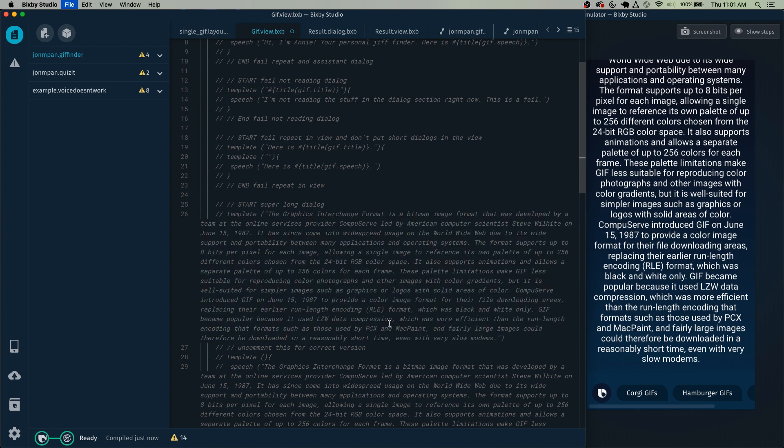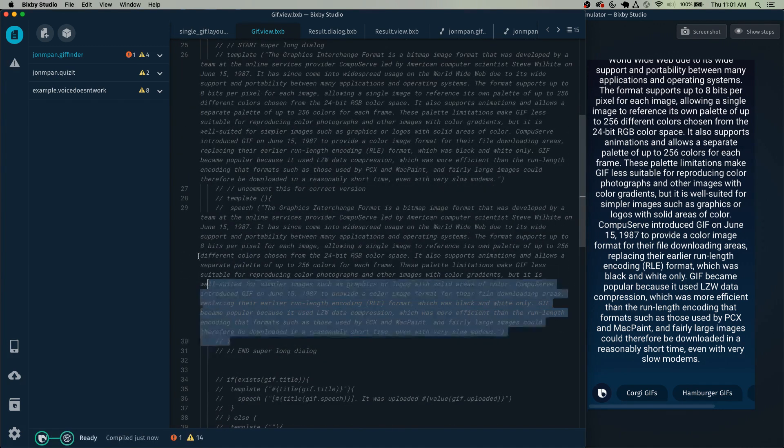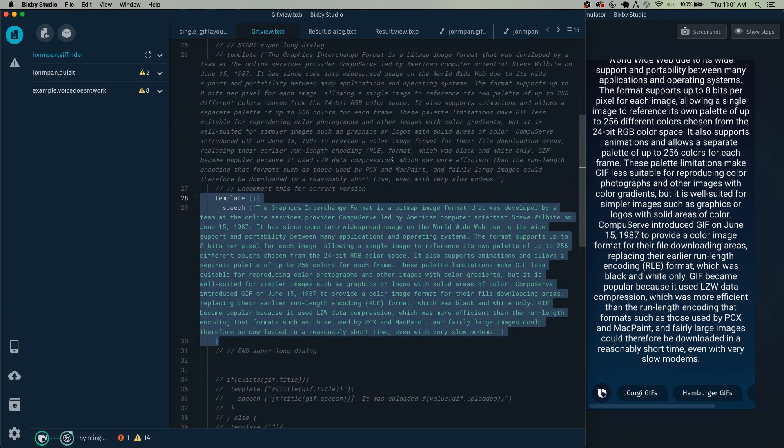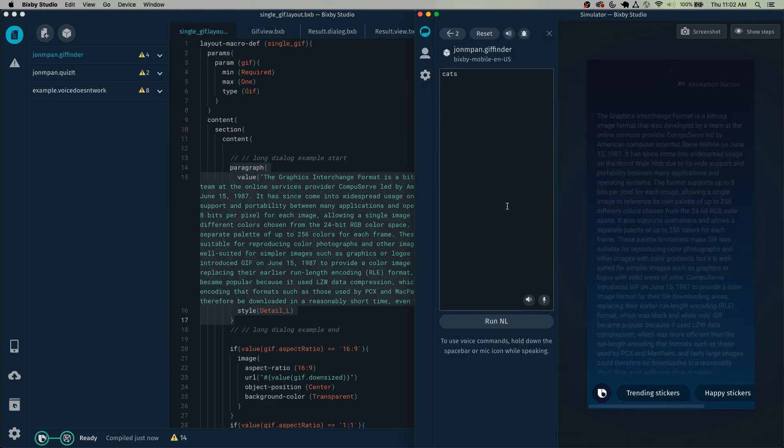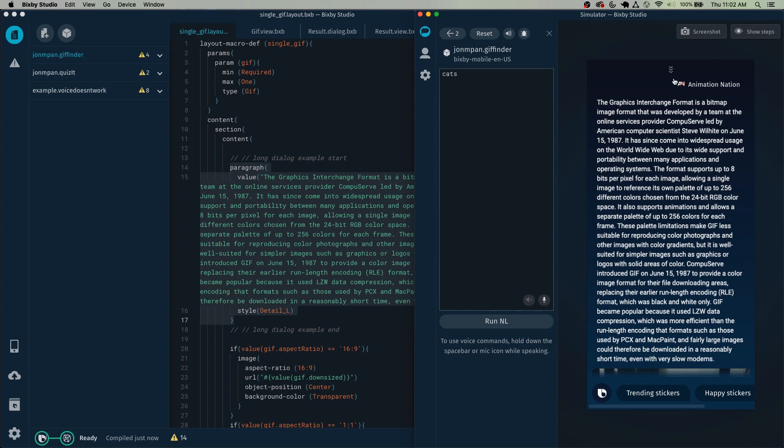So instead of doing it that way, you should put extremely long dialogues inside the view itself. The graphics interchange online services provide... And now here you can see that despite Bixby's reading this very long form answer, here is far more visually digestible inside of the view instead of inside the dialogue section.